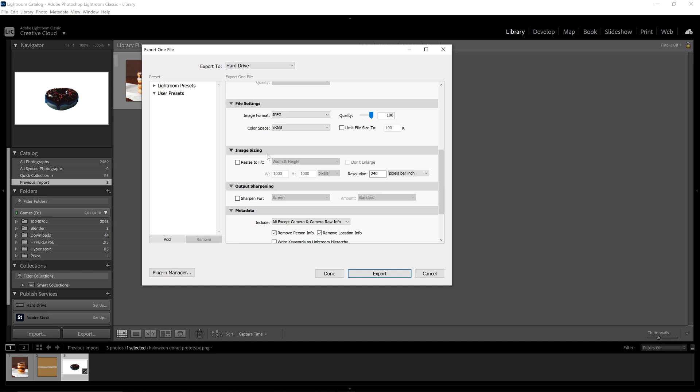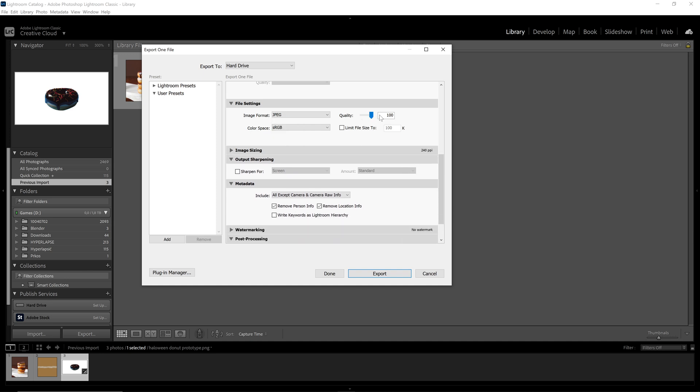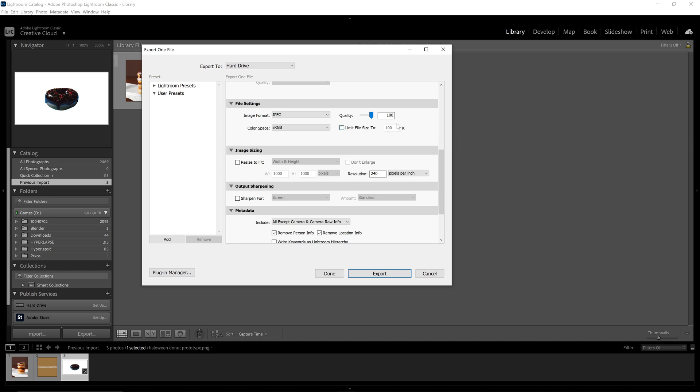The file settings we want the image format at JPEG, the quality at 100 and the color space sRGB. Make sure that this is not checked, limit file size too, because it is going to compensate with resolution for the file size.